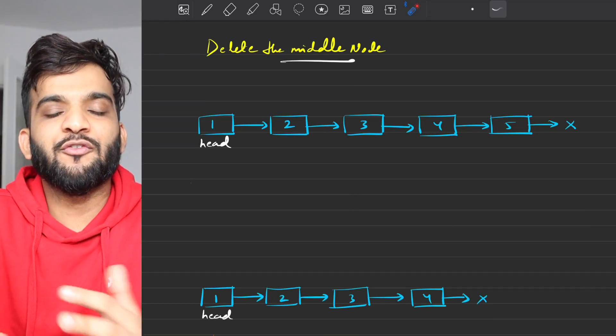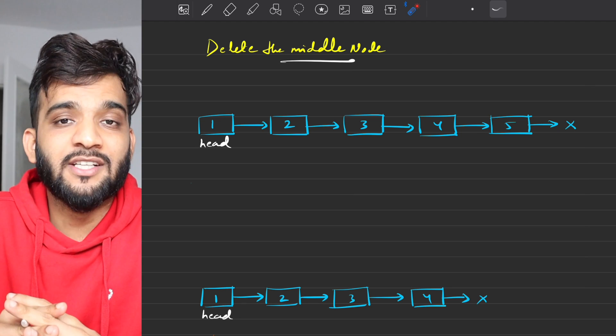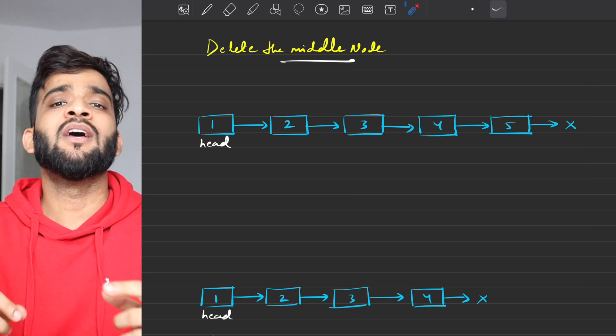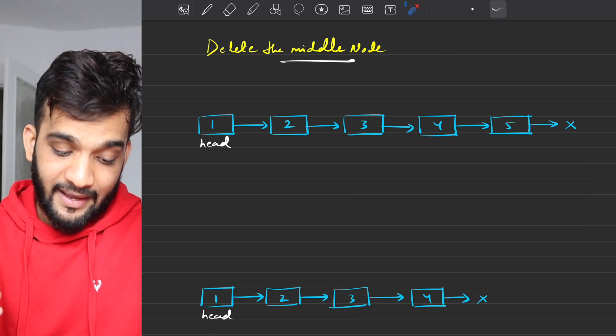Let's continue with our playlist. Hey everyone, welcome back to the channel. I hope you guys are doing extremely well. The problem that we are going to solve today is Delete the Middle Node.